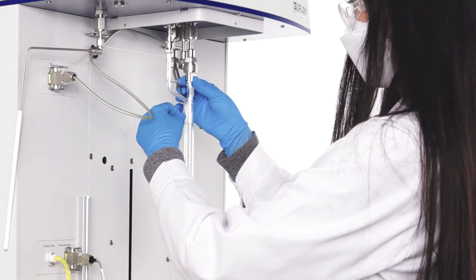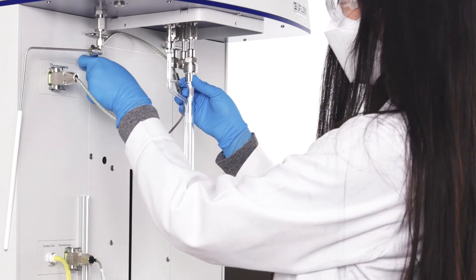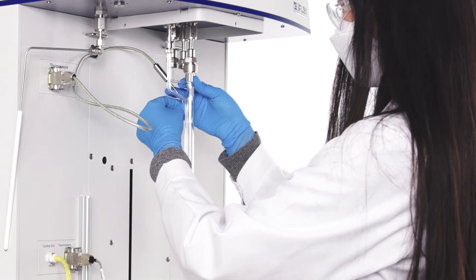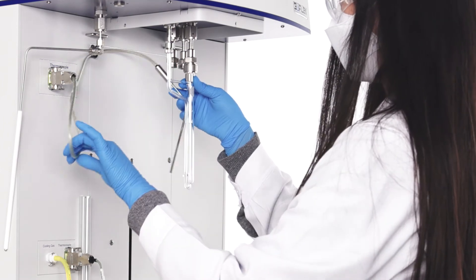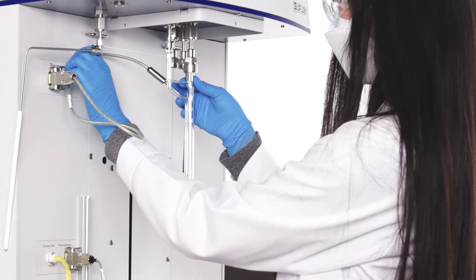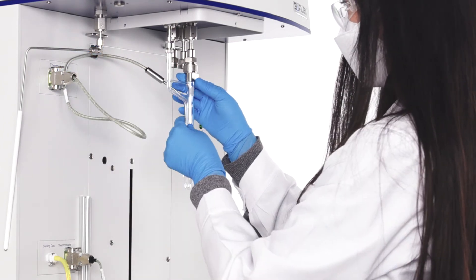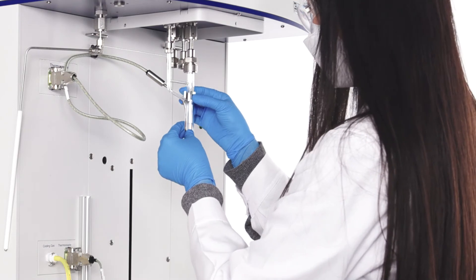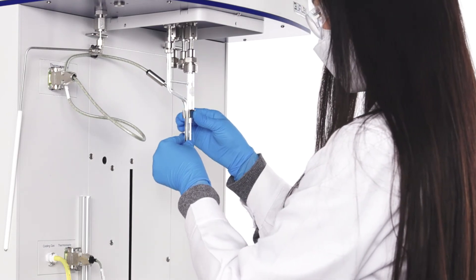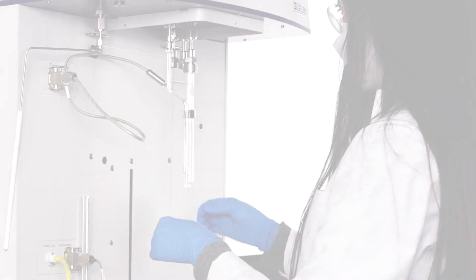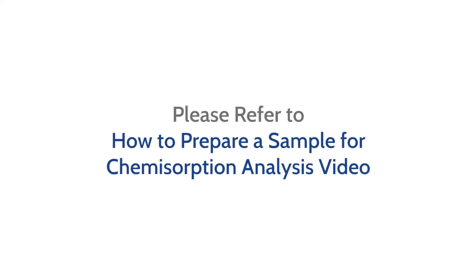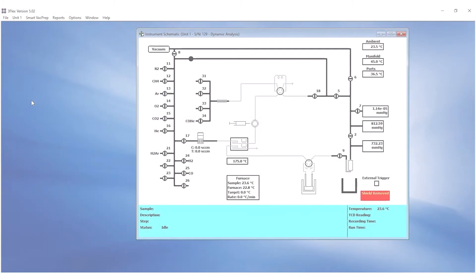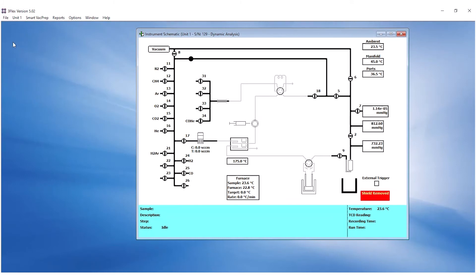Attach the thermocouple to the sample tube with the provided clip. For more detailed information, please refer to the 3FLEX chemisorption sample preparation video.